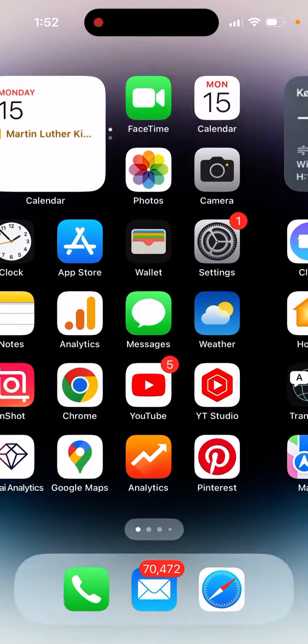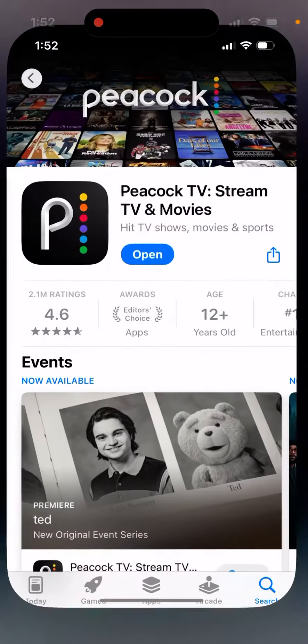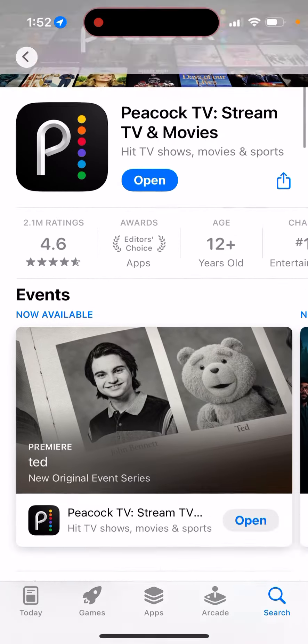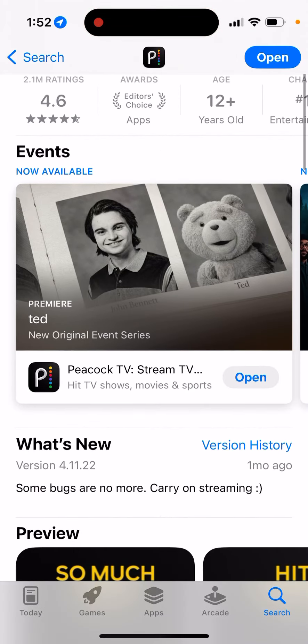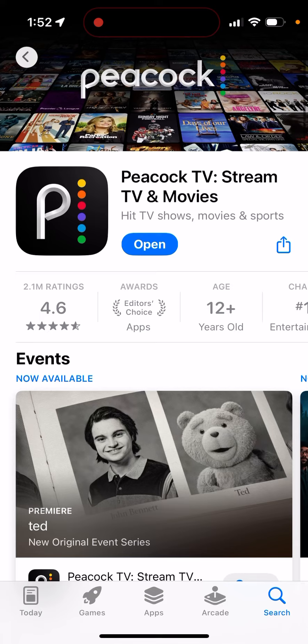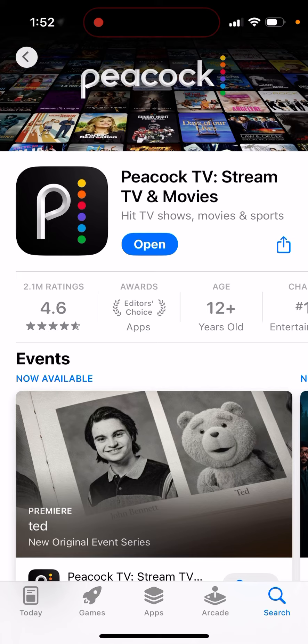I'm demonstrating this on the Peacock app, which is available in the US. I'm using it on iPhone, and that's how it's working for me right now.